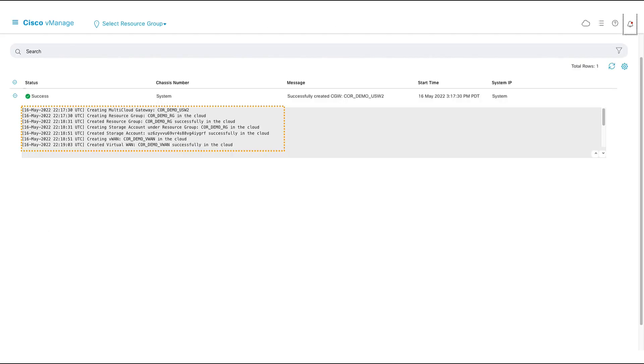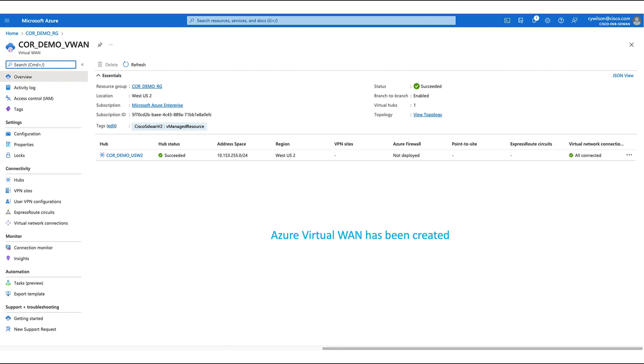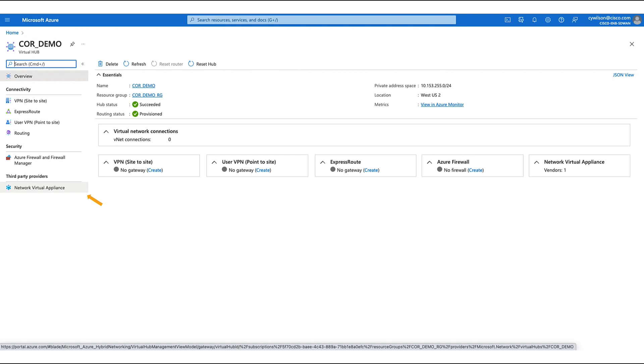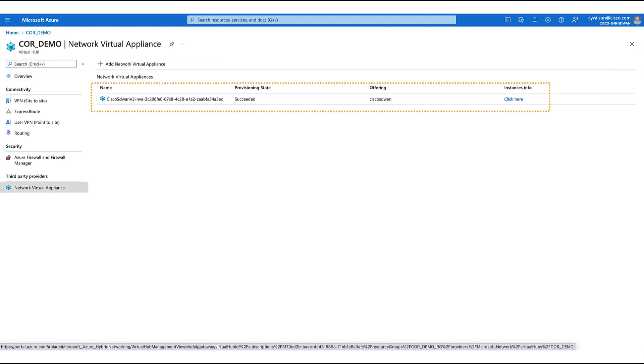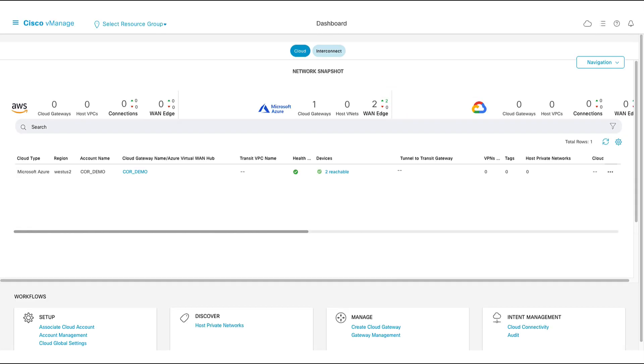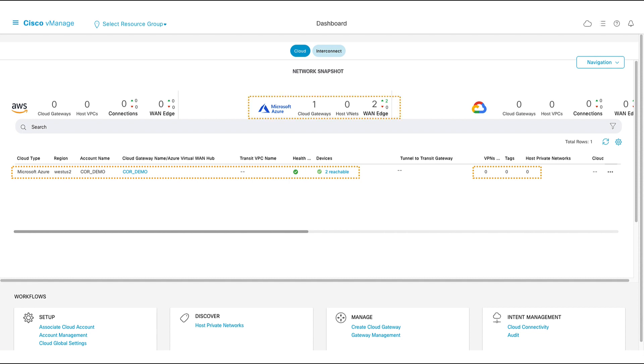This will take a few minutes, but we can see that our cloud gateway has been created. If we go to the Azure portal, we can see that we created a virtual WAN, a virtual hub, and we can see our network virtual appliances. What we can't see are any connected VNets. That is because we have yet to declare a connectivity intent. On our cloud on-ramp for multi-cloud dashboard, we can see that we now have a cloud gateway. We have zero VPN tags or VNets associated, and we can also see this information summarized on top.